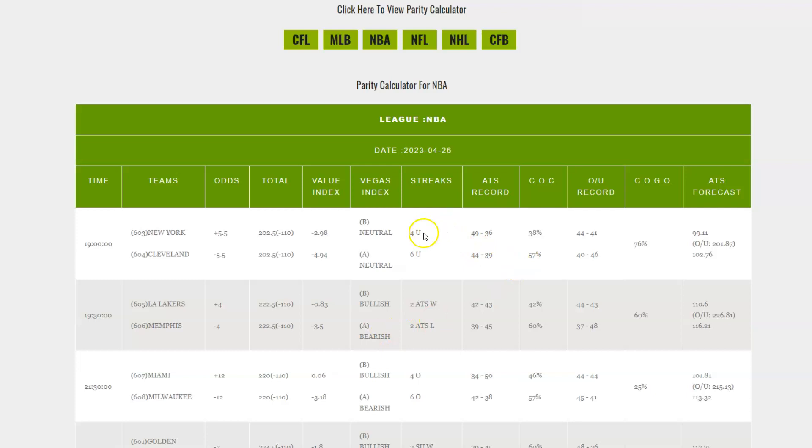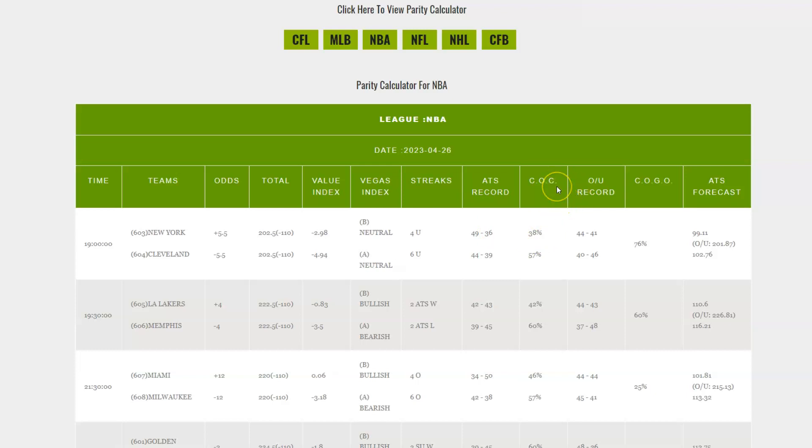Also, we give you the streaks. So you can see New York's last four games have gone under. Last six for the Cavaliers have gone under. ATS record on the year, along with the chance of covering compared to the chance of winning. So if you follow the RAM Report, we have the CAL, the chance of winning the game straight up. But also on this tip sheet, we give you the COC, the chance of covering the spread. And we give you the percentage play.